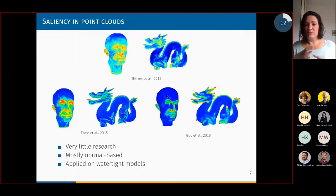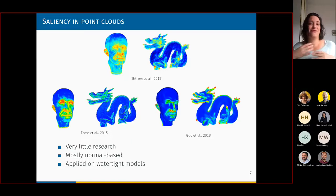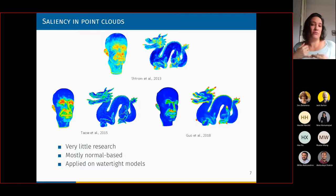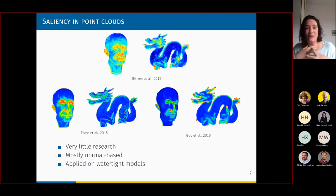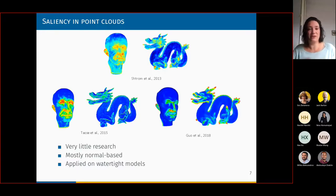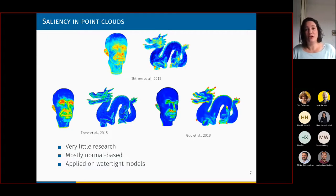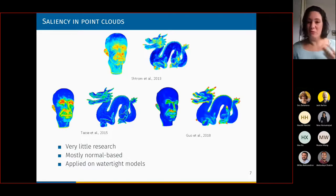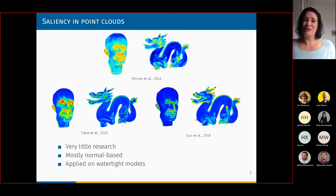What we can see from this short review is that, first, there's very little research done. I was quite surprised — when I started dealing with saliency in 2018, there were literally three or four works. Things are a bit different today. But most of them are based on FPFH analysis. Also, most models are applied on watertight models.